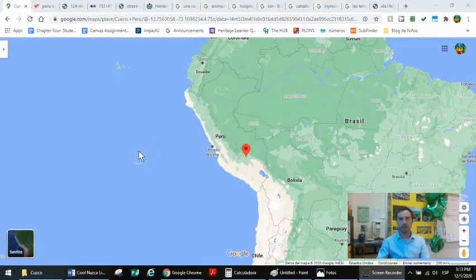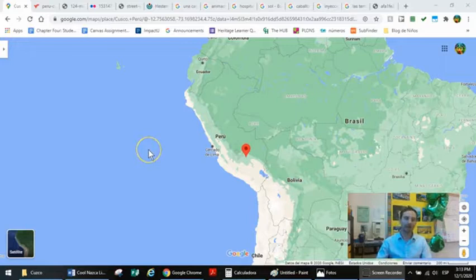Howdy! Brett Chonko here, videoing from Richmond, Virginia. I've got a great tip for you if you're teaching virtually, if you're teaching over the computer.